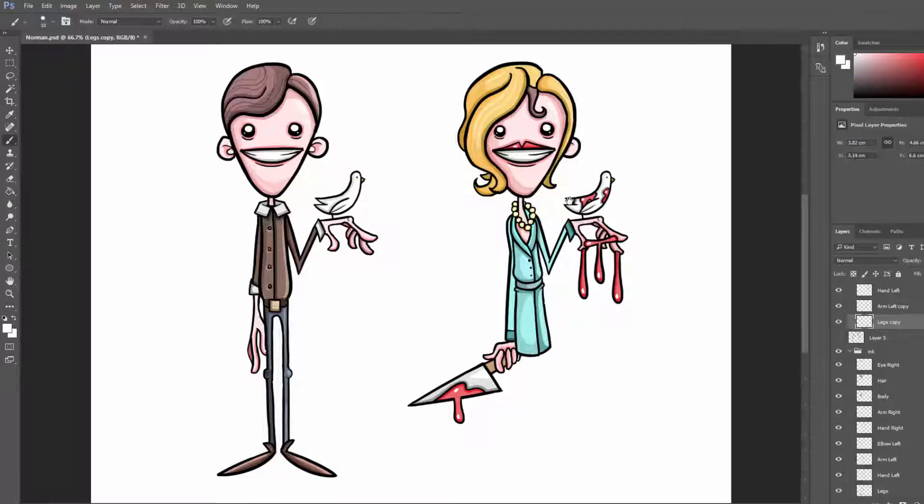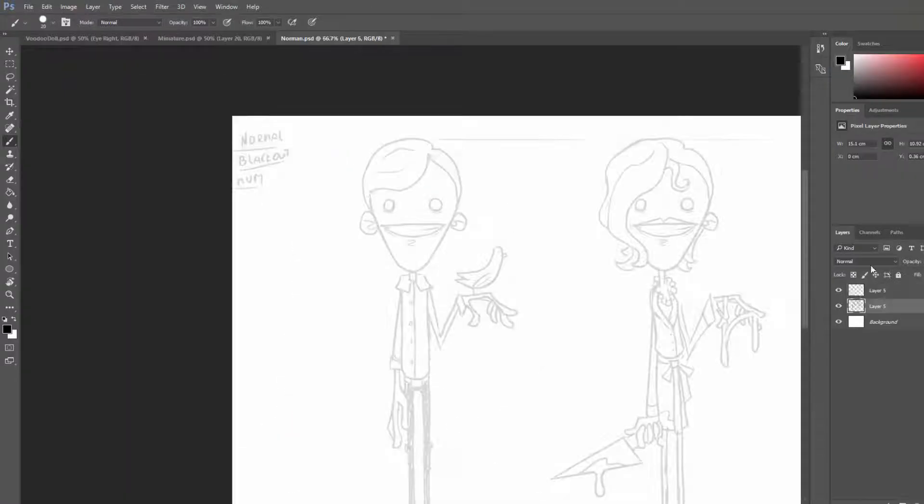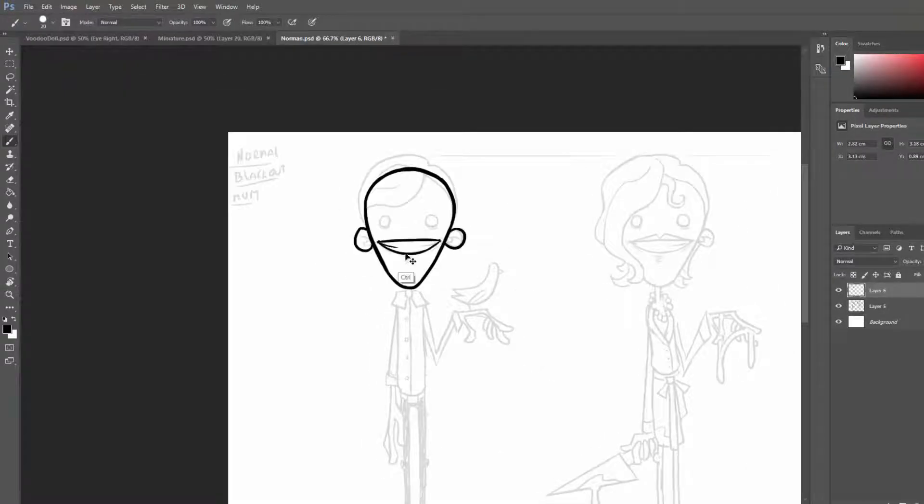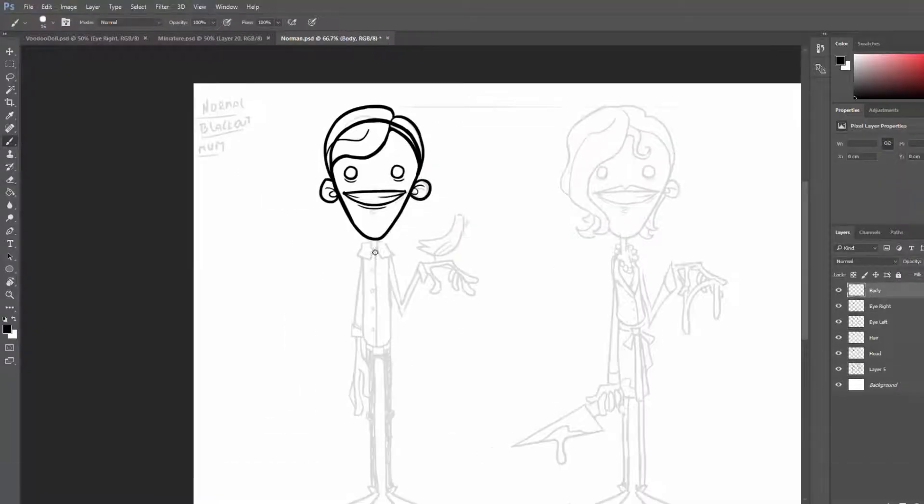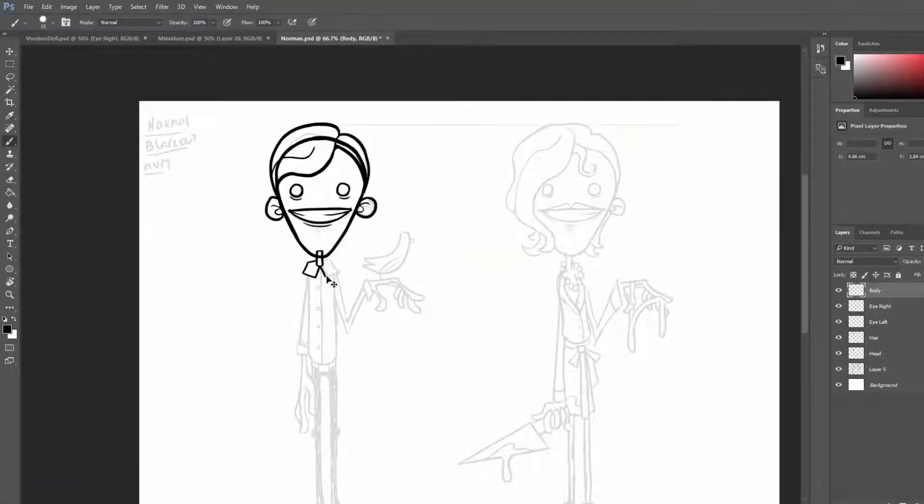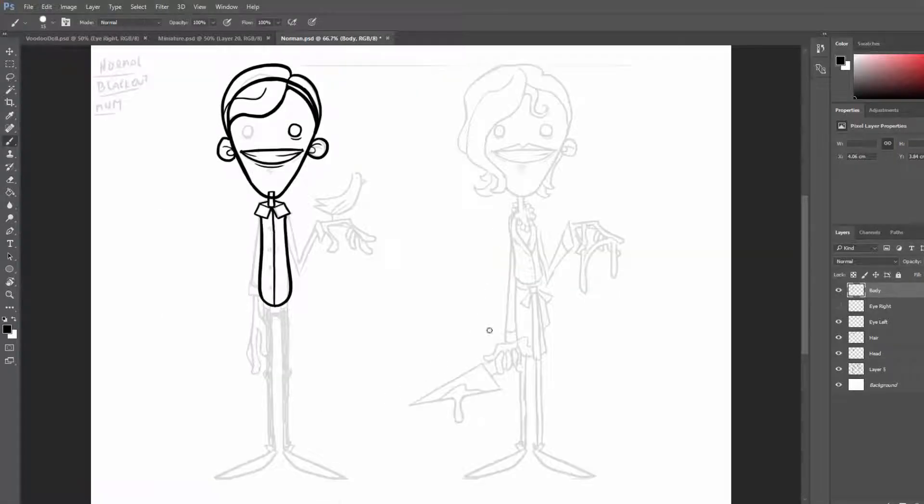For example, with Norman, what stood out the most to me was his smooth, old-fashioned hairstyle, his stiff posture, innocent, kind eyes and fascinating hobby.